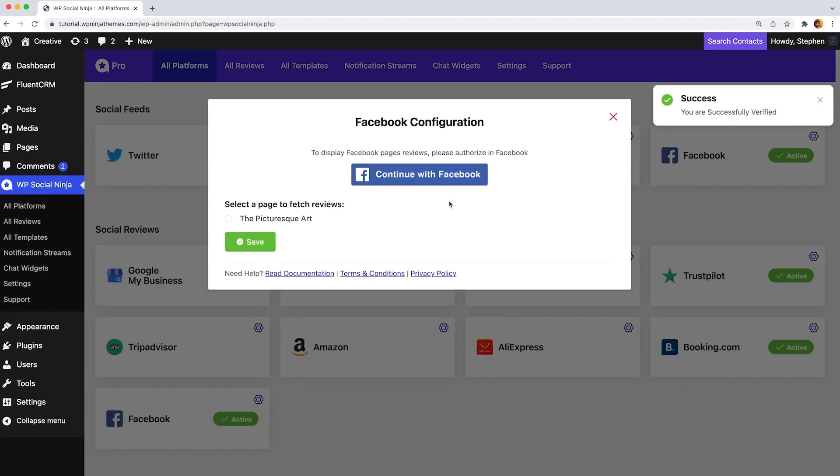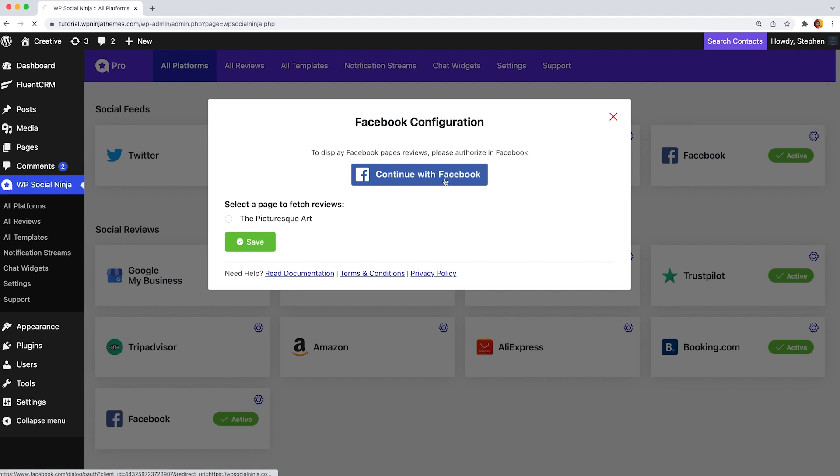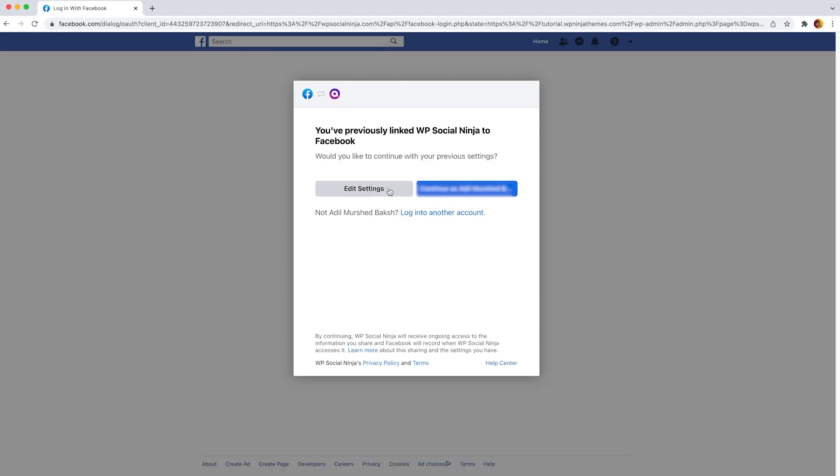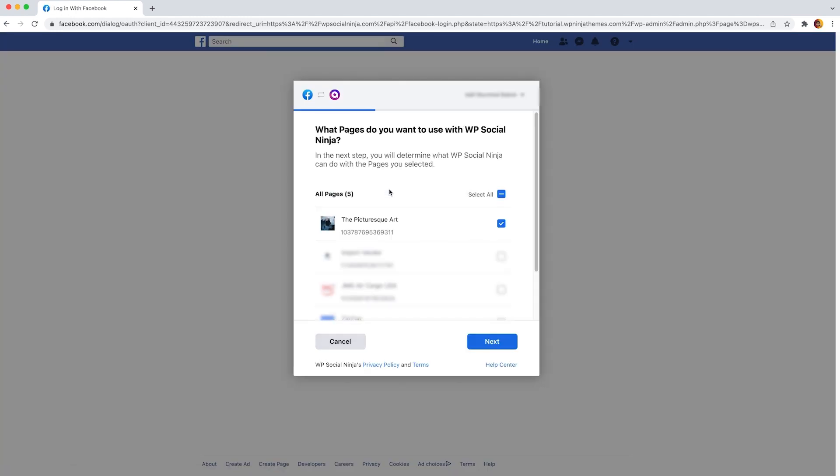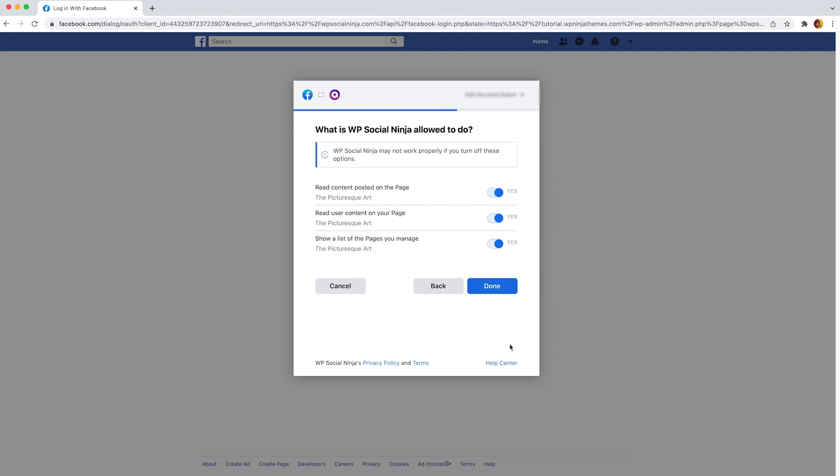In case you are not logged in, you need to log in to your account first. After completing account verification, you need to select your page. Once you have selected the pages, click on the next button to go further.